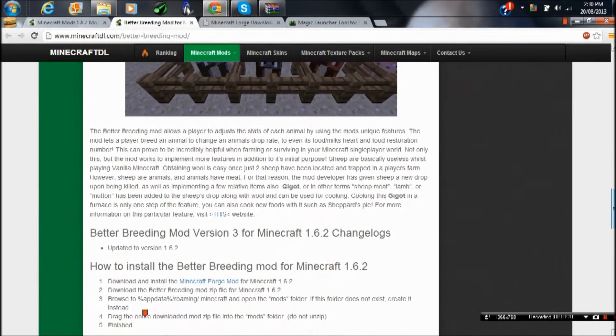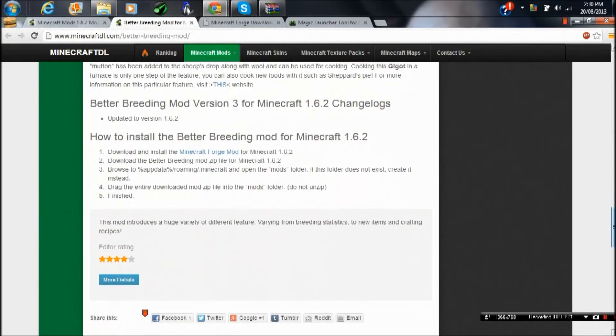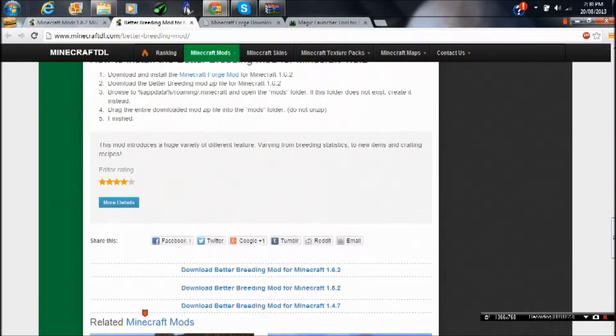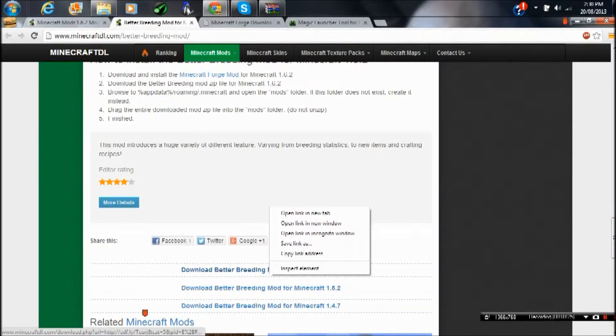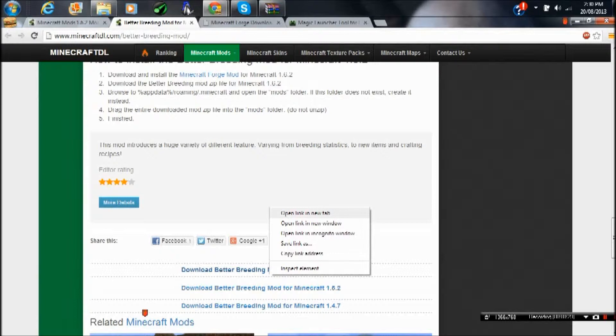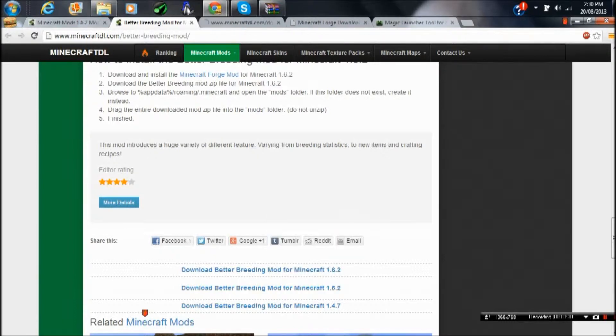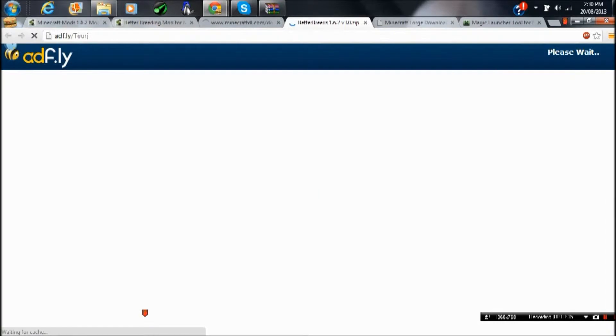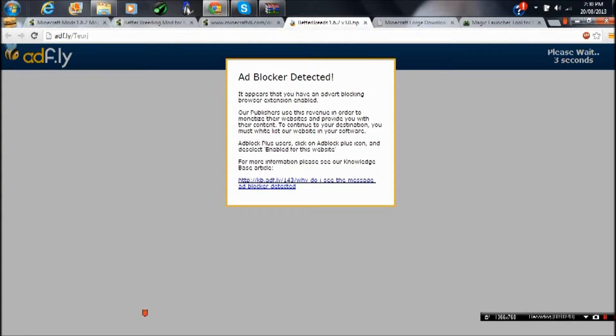Just scroll down and click all three links in the description of this video, then just do what I do. Press the download link for Better Breeds, then wait five seconds on this AdFly page: 5, 4, 3, 2, 1.